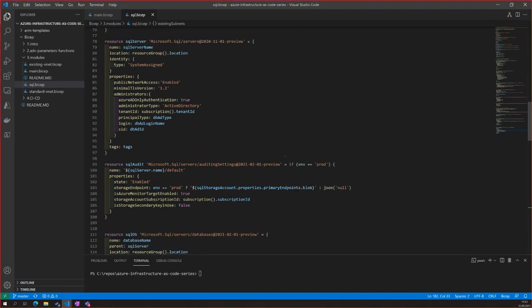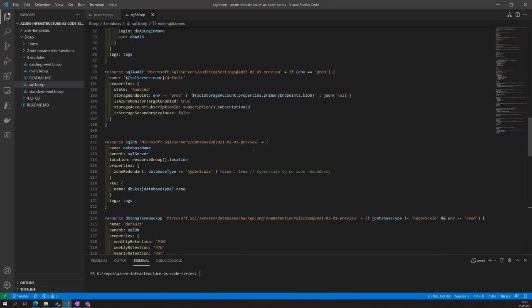Here we have the if statement — I only want all the logs to be enabled on this server if the environment input is set to prod, so production. A little bit further down we have this ternary — hyperscale databases do not support zone redundancy. So if you choose hyperscale as the type of SQL server, then it's false; for anything else it's true. That's just using all the tricks we have told you earlier.